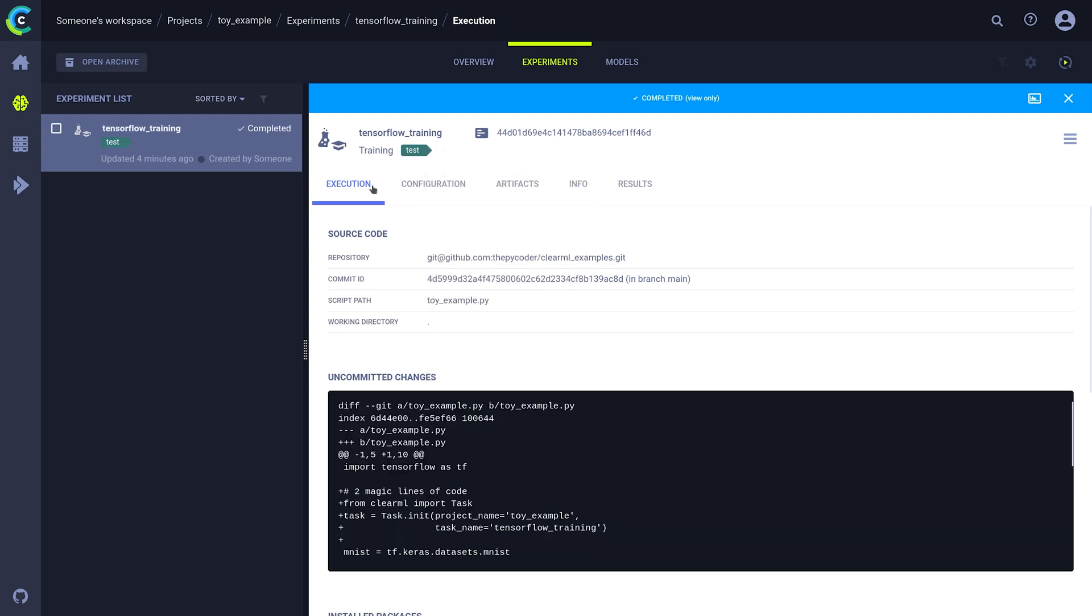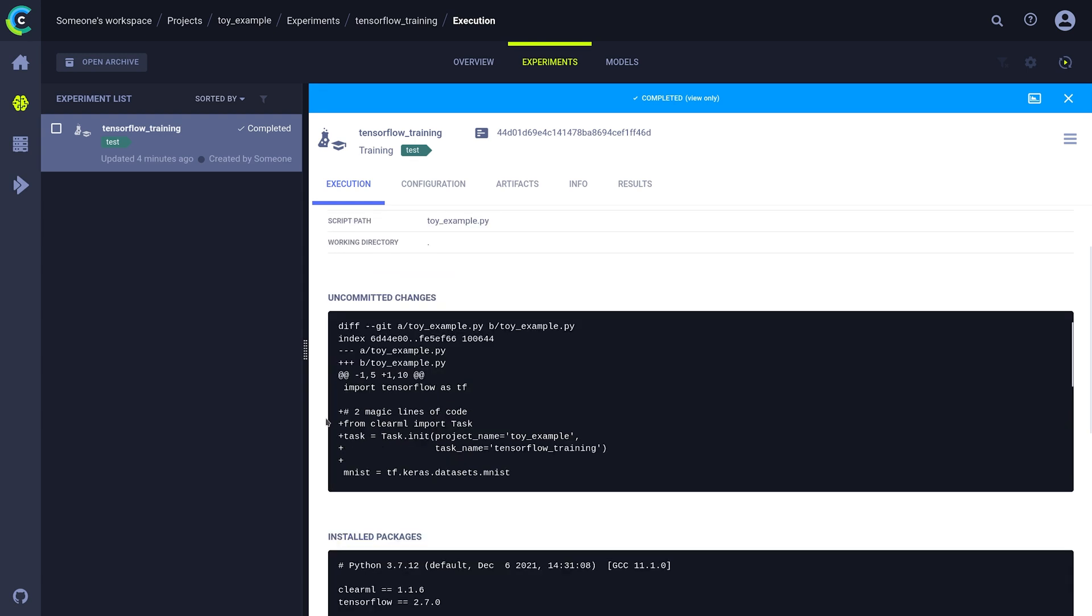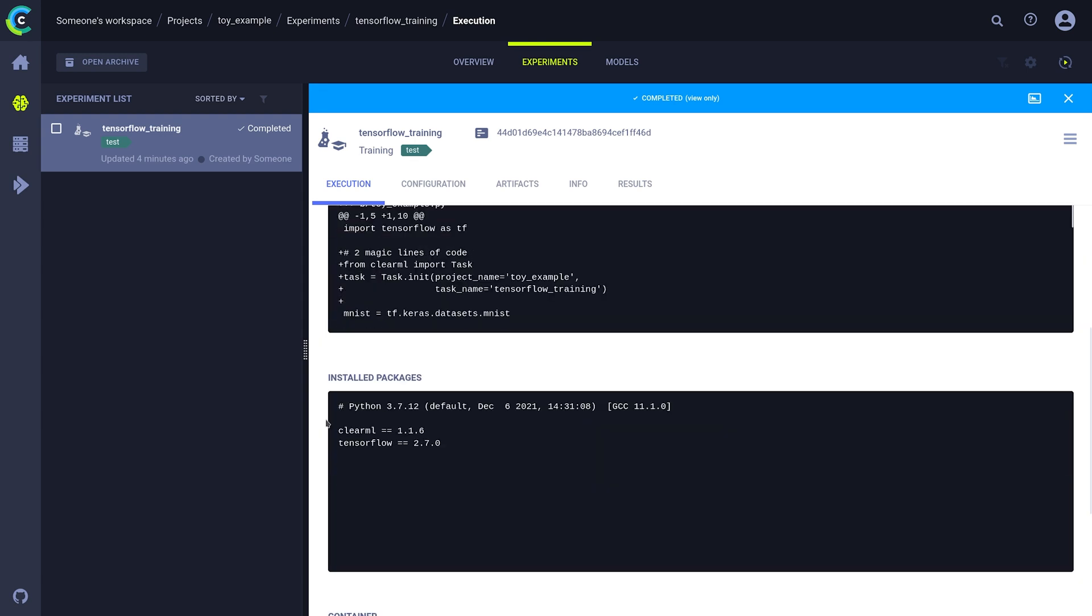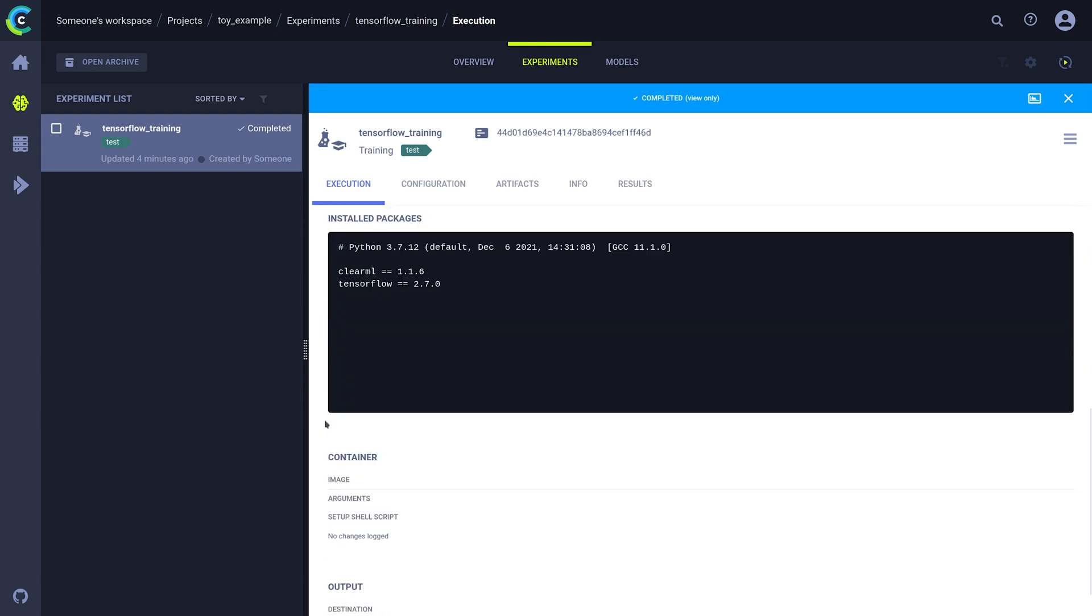First of all, source code is captured. If you're working in a Git repository, we'll save your Git information along with any uncommitted changes. If you're running an unversioned script, ClearML will save the script itself instead. Together with the Python packages that your code uses, this will allow you to recreate your experiment on any machine.